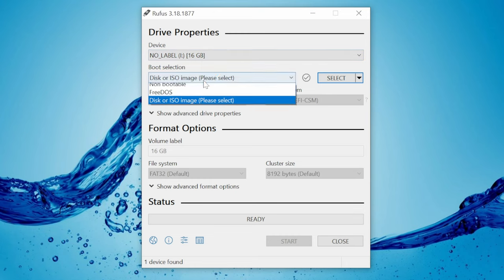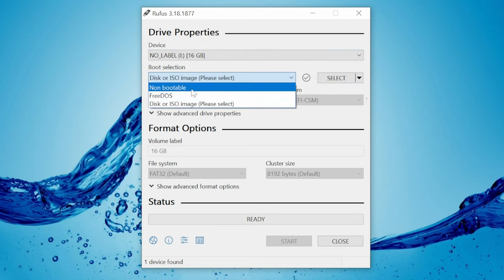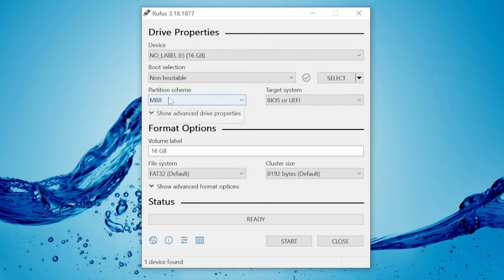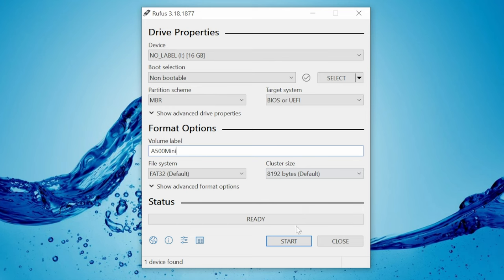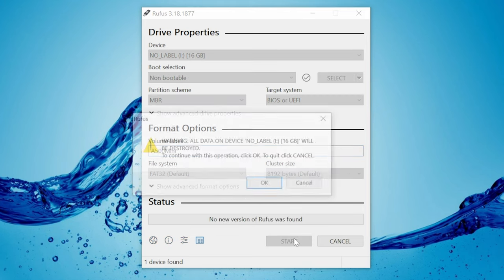Once we know we have a good product, we'll format it with Rufus. We'll use the options: non-bootable, MBR, any volume name, and then FAT32. Once you're good, hit Start.